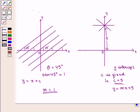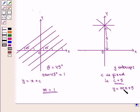Similarly, the equation y = mx + 5, where m is a parameter, represents an infinite number of lines whose y-intercept is 5.